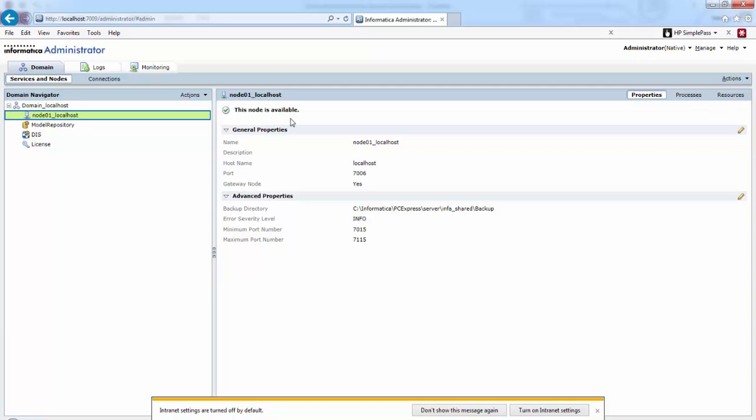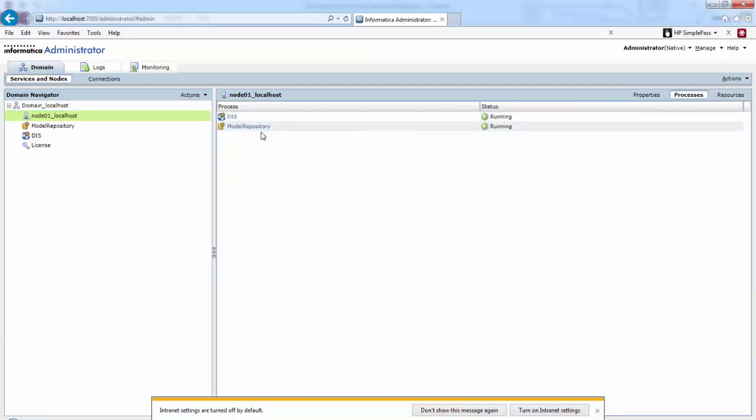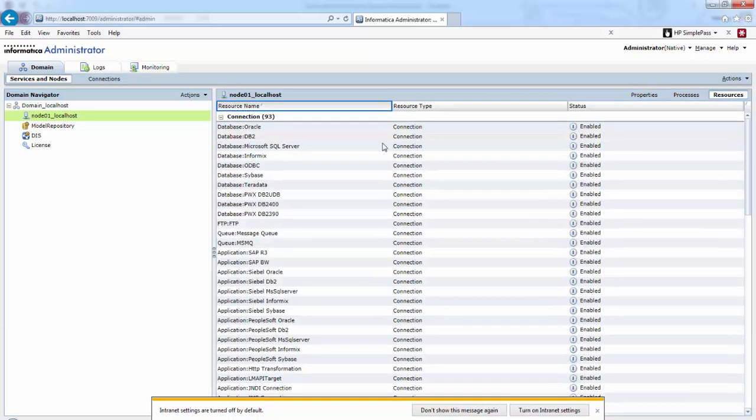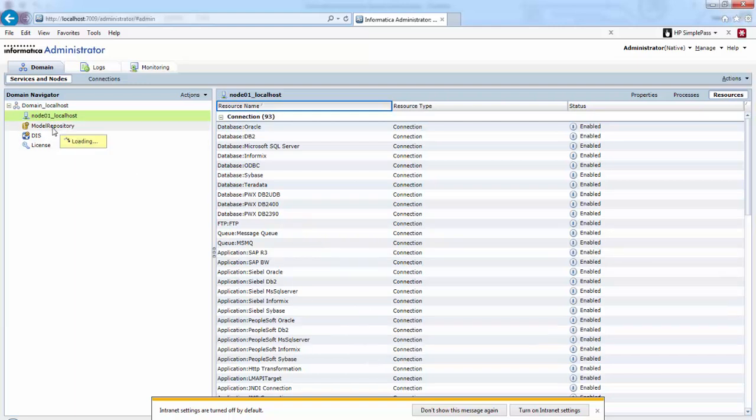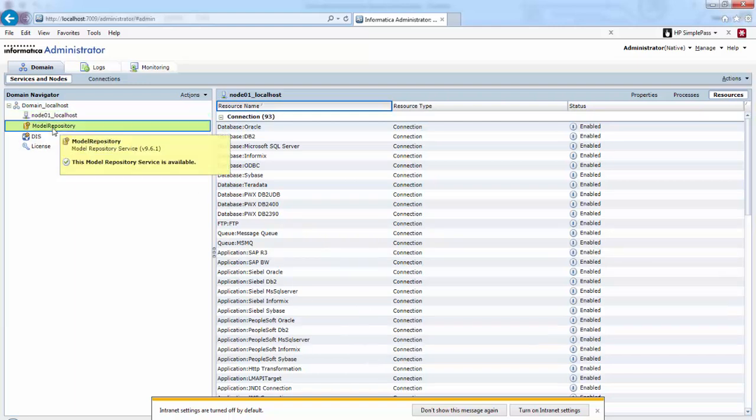If you check here, we can see what services are running on this particular node. In the resources, it will display all the resources that are assigned to that particular node.